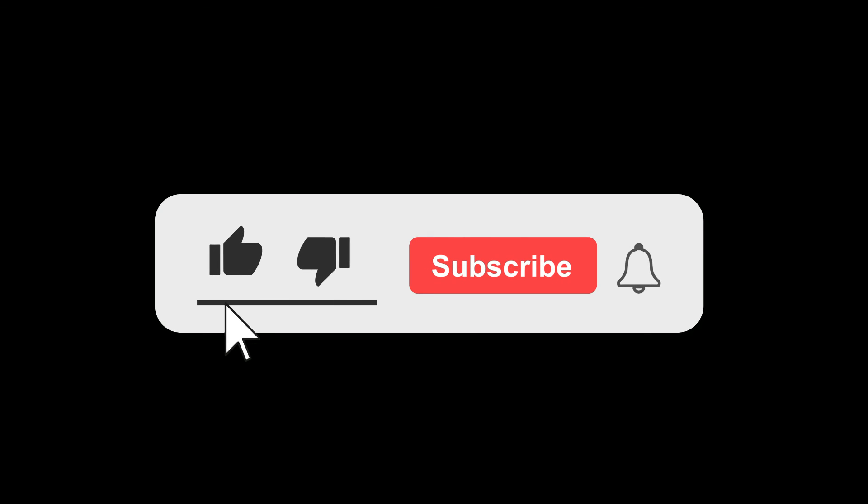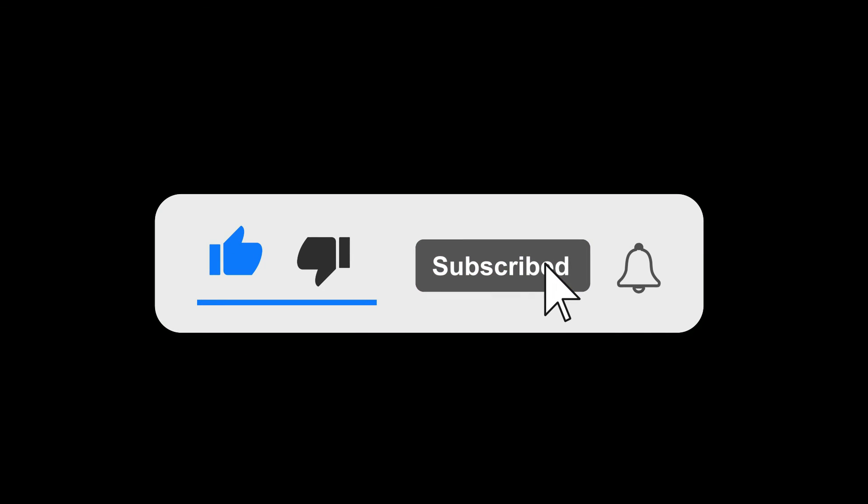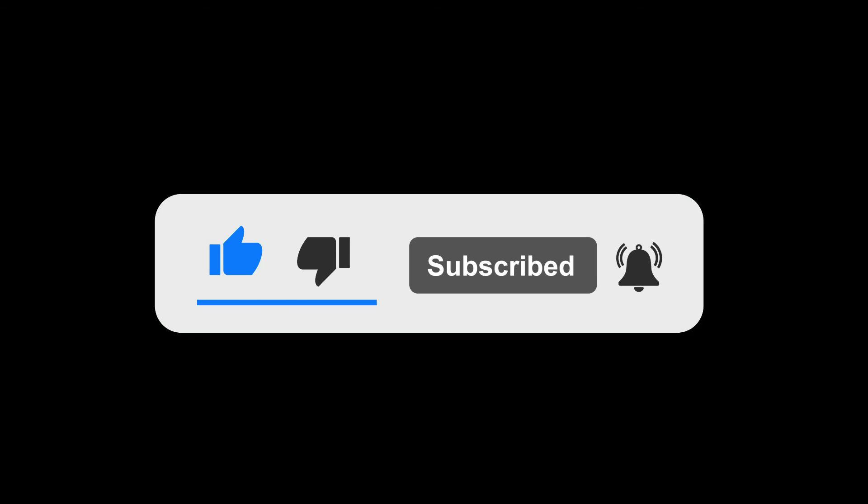If you liked the video, give it a like and subscribe to our channel for more similar tutorials.